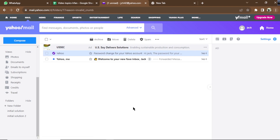Hello, welcome to Initial Solution. I'm going to show you how to delete a contact in Yahoo Mail.